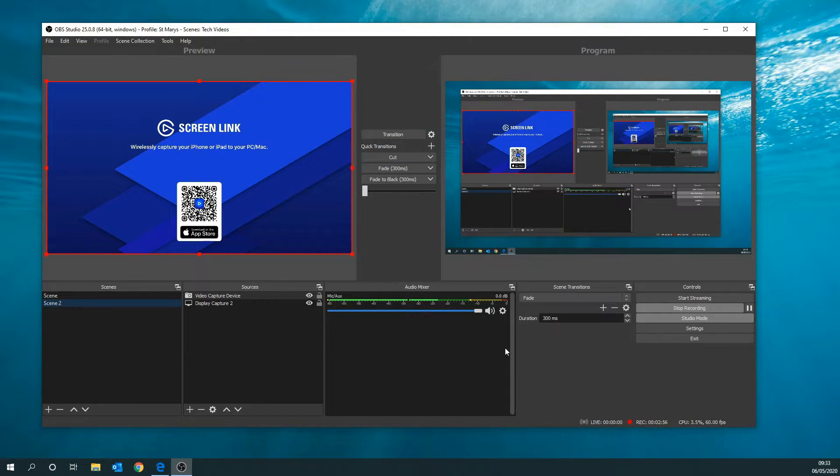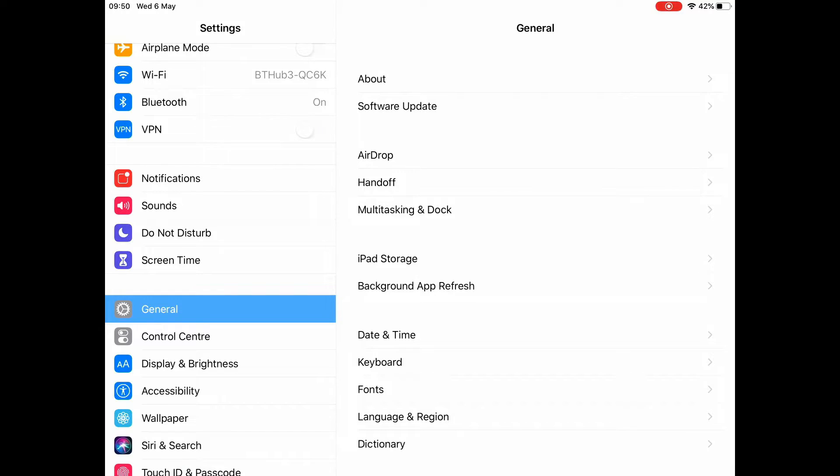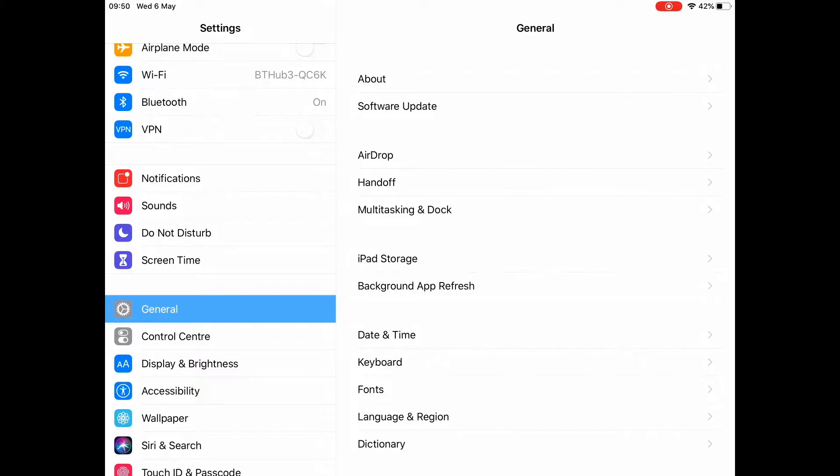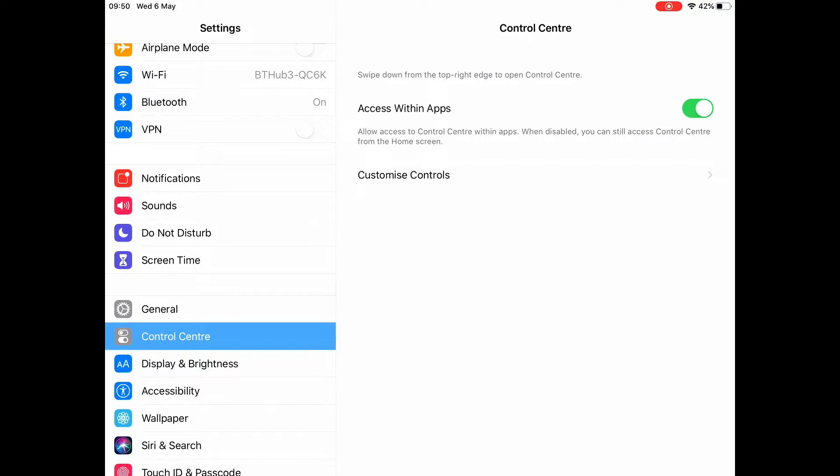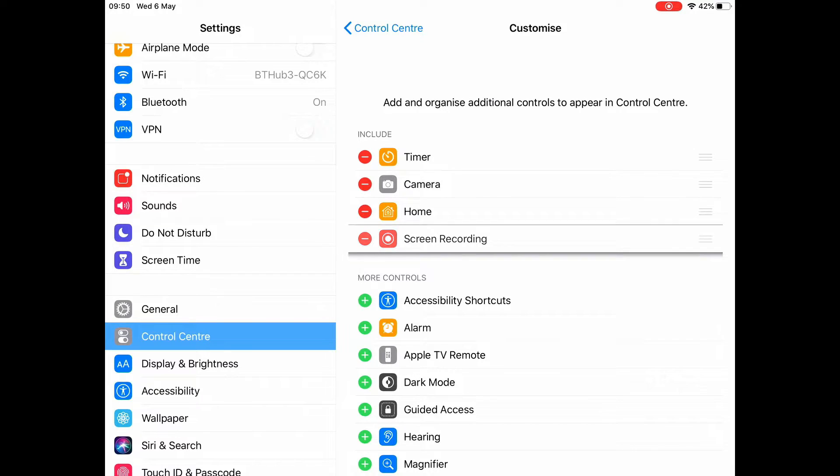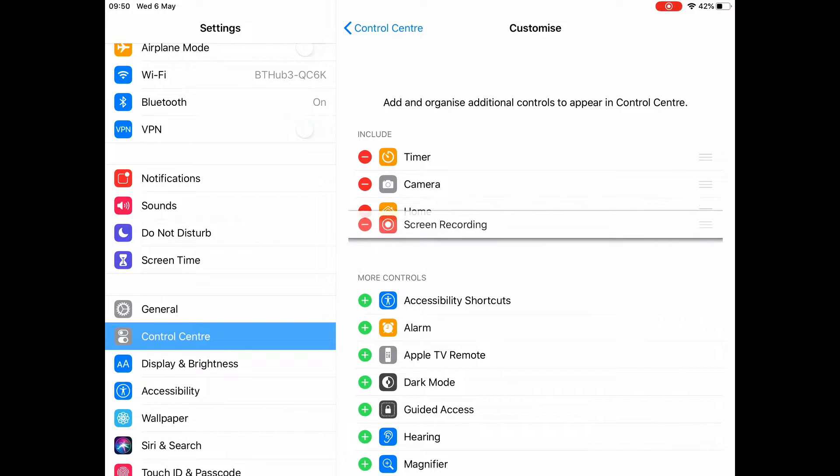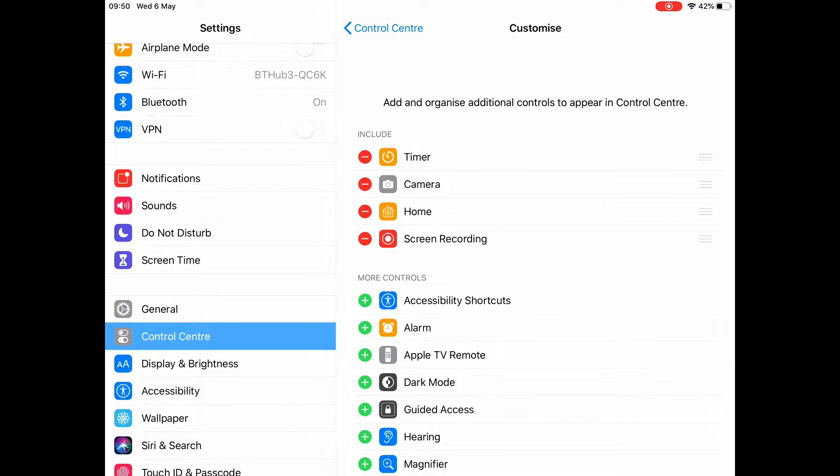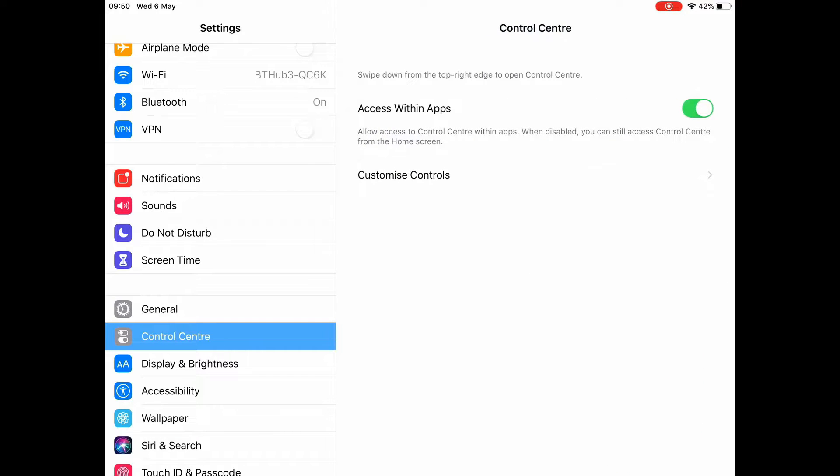Next, you want to go to your iPad or iPhone settings. Scroll down until you find Control Center, which is just below the general settings. Go into Control Center, then Customize Controls, and make sure screen recording is in the include section. Once that's included, you'll be able to stream from your device.